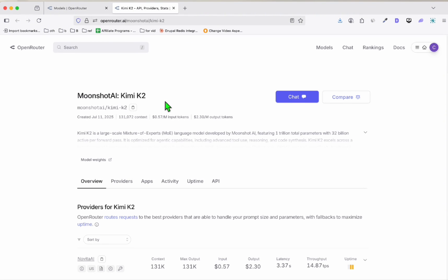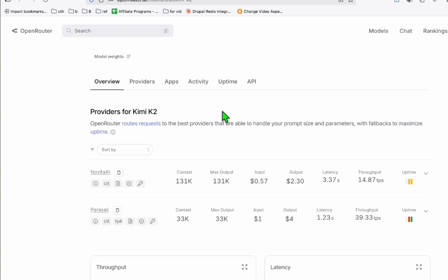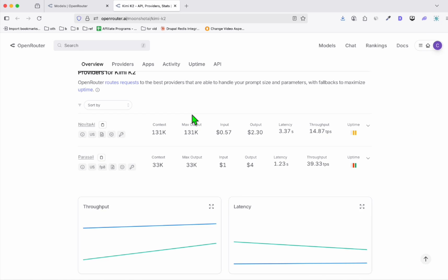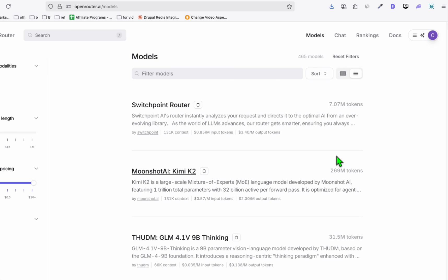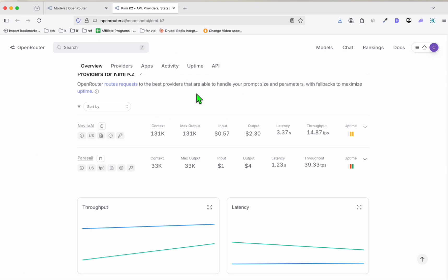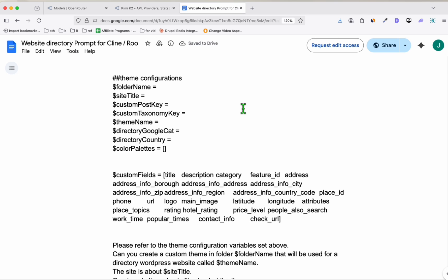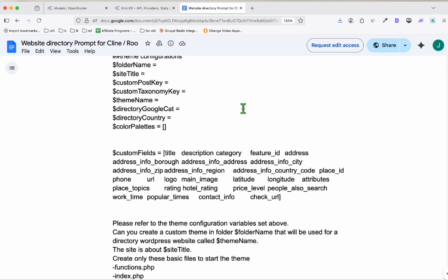Kimi K2, the new model right here, which is quite promising because just today it's already consuming 169 million tokens, so it must be good. Now, to check whether this model is at the same level of Gemini 2.5 Pro or Sonnet 4, we can have a look by using this complex prompt right here to create an instant directory.